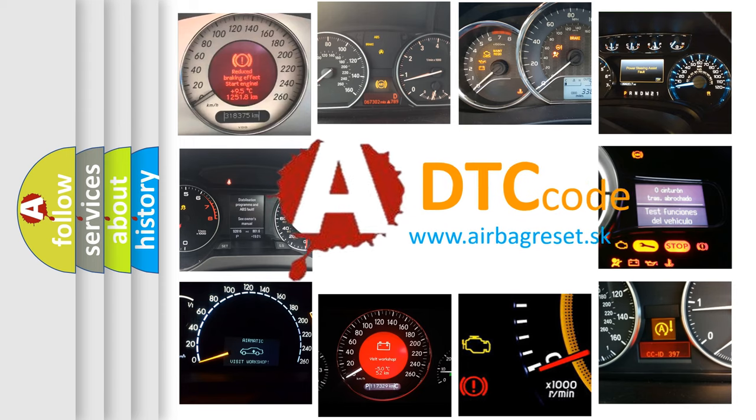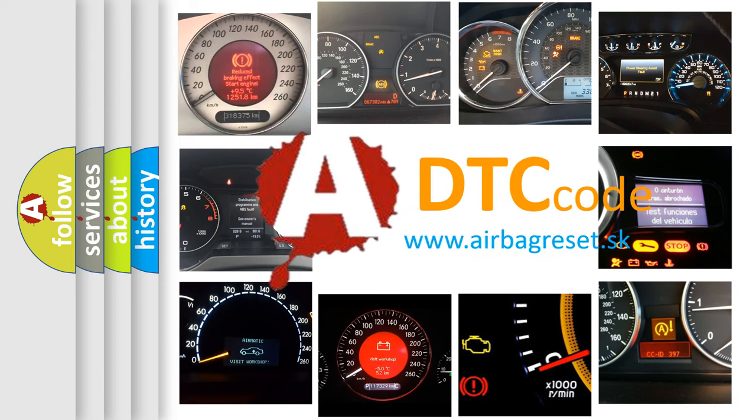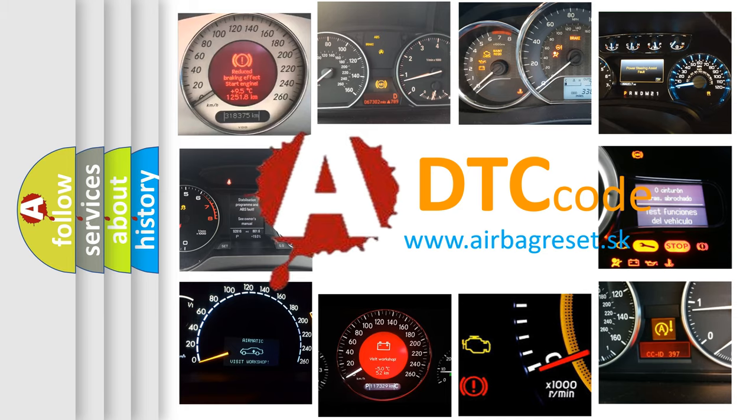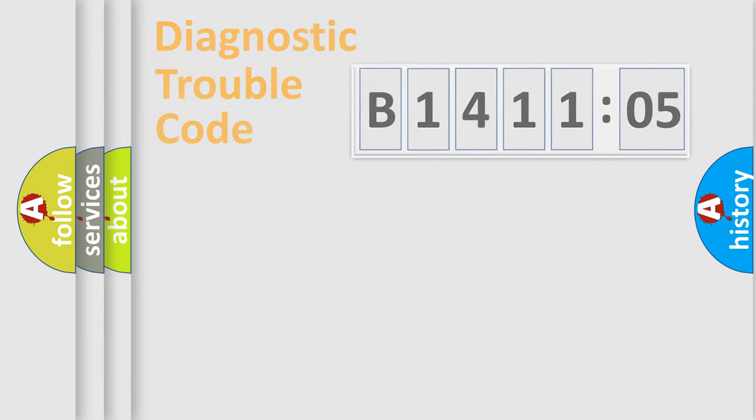What does B141105 mean, or how to correct this fault? Today we will find answers to these questions together.